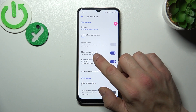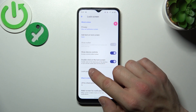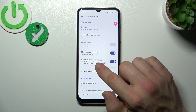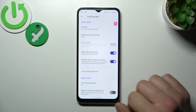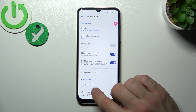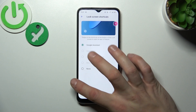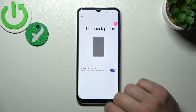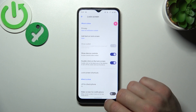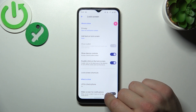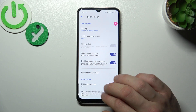You can also show wallet, show device controls, set double click on the lock screen, configure lock screen shortcuts, and enable lift to check phone and wake screen for notifications.